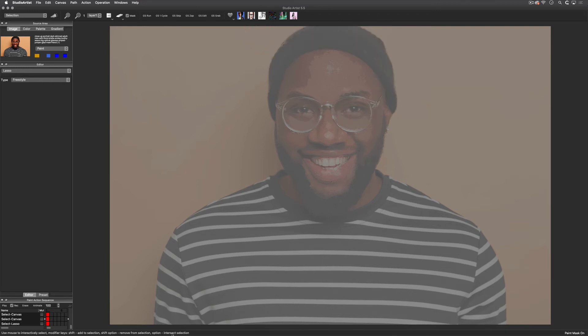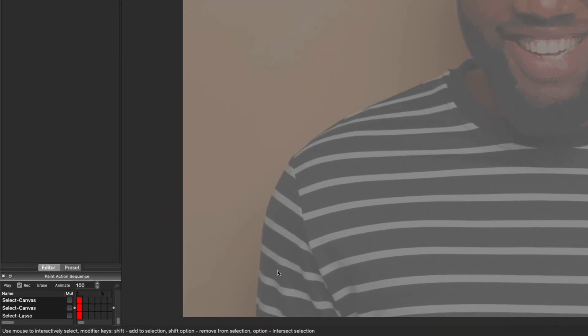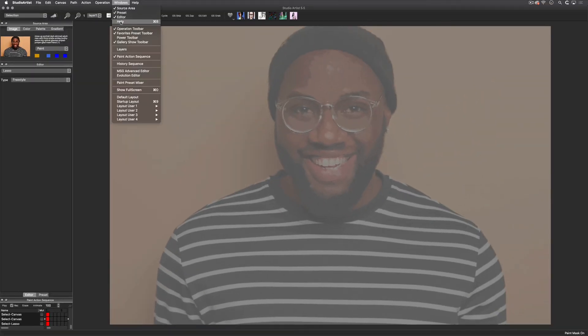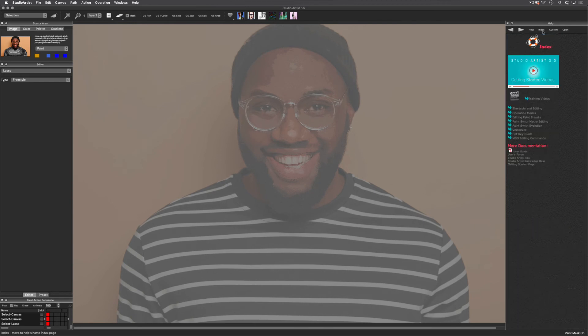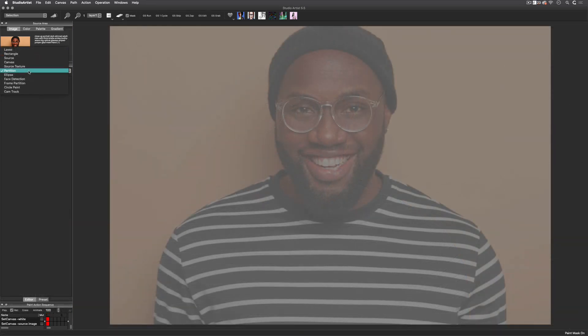If you forget any of these hotkeys, you can find them at the bottom left hand area of the interface when you mouse over the canvas. You can also find them in the help menu by choosing index and then choosing the hotkey guide.